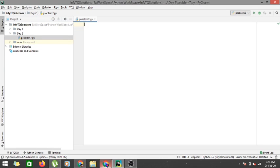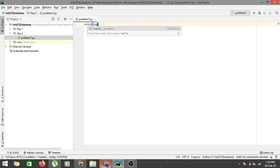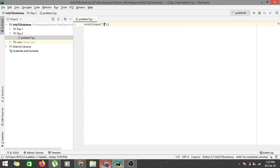So what we have to do here, first we have to take an input of a number. So n equals int input, I will say enter a number, and the user will enter a number here.